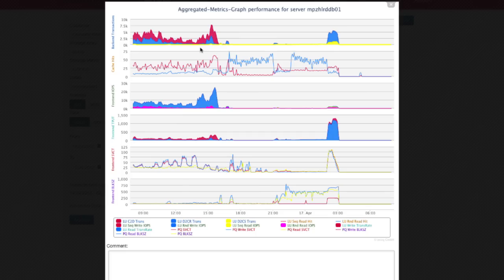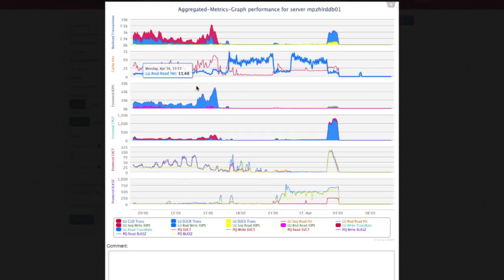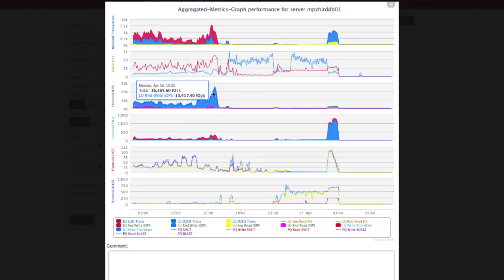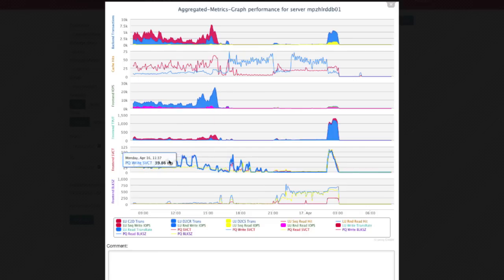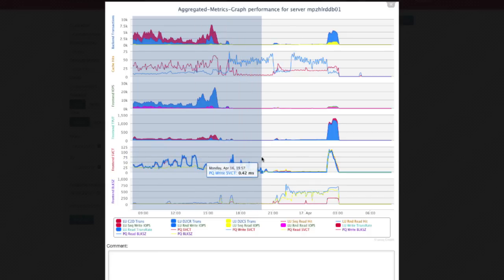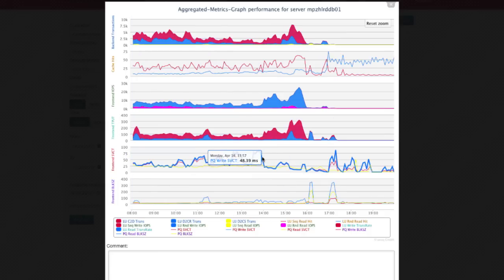A quick look reveals that the front end IO workload is not overly high but a low cache hit ratio and 100% random IO put the backend under immense pressure. This in turn results in high average service times causing the work time to show up in the top 10 graph.